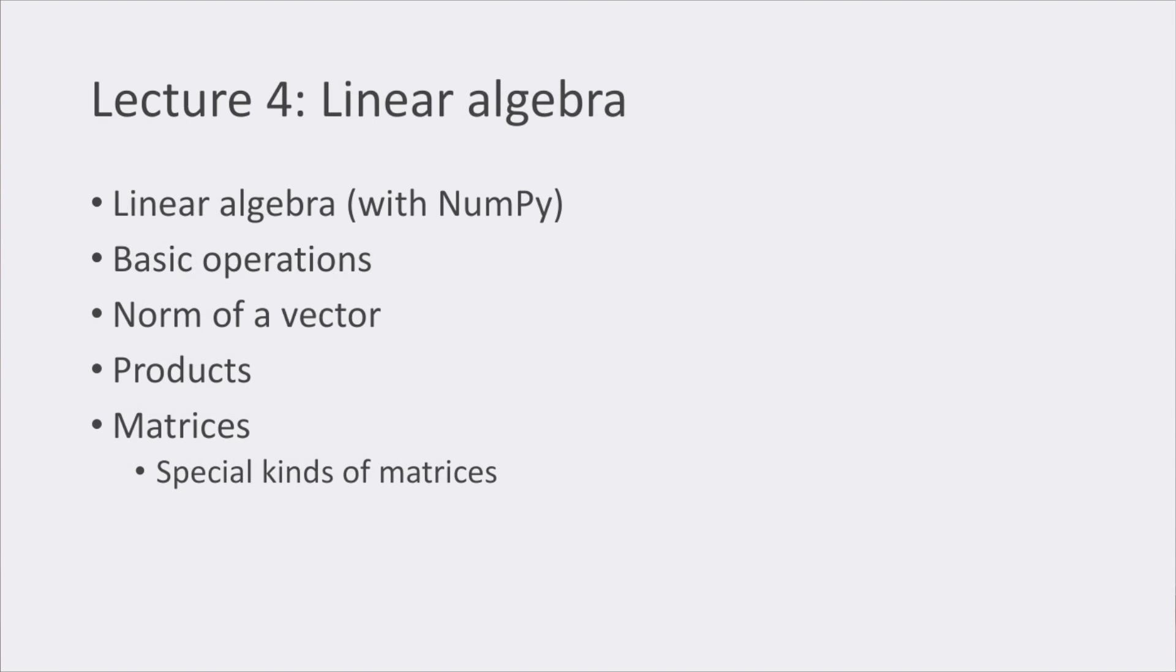The fourth lecture was about an introduction to linear algebra, its concepts, and how we can perform them using Python and NumPy. This is somewhat an extension of what we saw in the first lecture, but now with linear algebra in mind. In here, we reviewed the basic operations that can be performed on vectors, the concept of norm, and more complex vector operations.